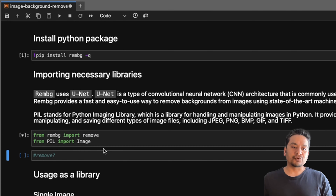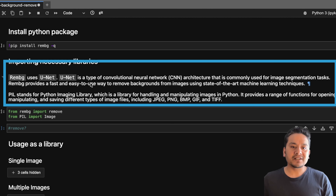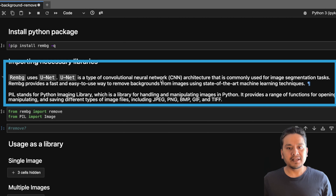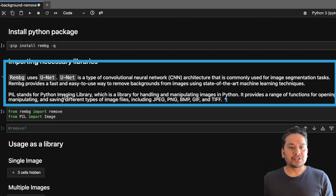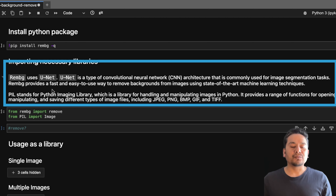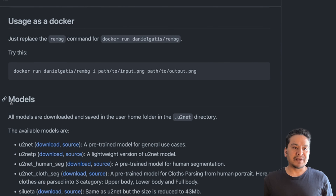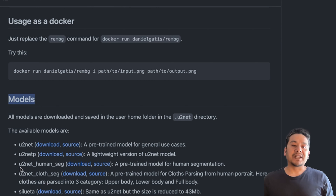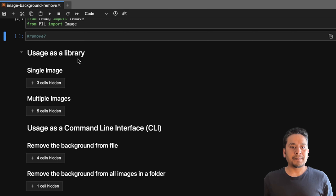Before going through the code — rembg uses U-Net, which is a type of convolutional neural network, meaning it's a deep learning model architecture commonly used for image segmentation tasks. rembg provides a fast and easy-to-use way to remove backgrounds using state-of-the-art machine learning. There are also many models available, such as U-Net and U-Net-P, that you can choose while running the code.